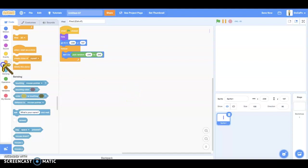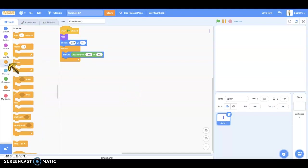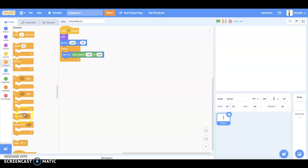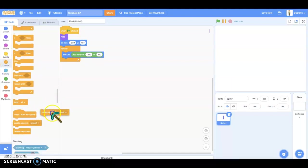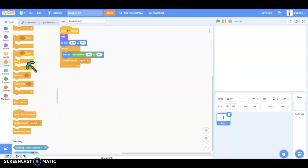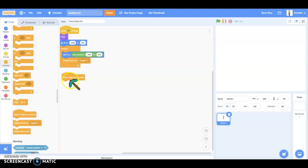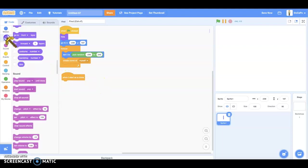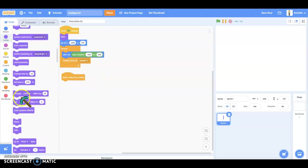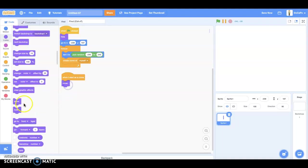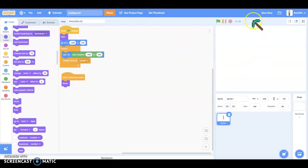Next, we put create a clone of myself. Next, when I start as a clone, show. Only the clone shows, not the actual costume.